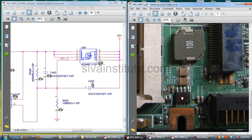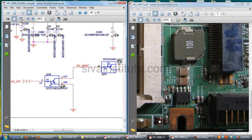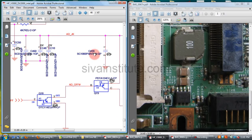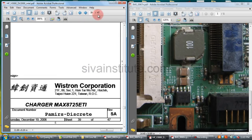This is U58. Pin numbers 1, 2, 3, 4 are input; pins 5, 6, 7, 8 are output. This is Q19 and this is Q18. The capacitors C460 and C459 — if the DC jack is short, you should check these components.